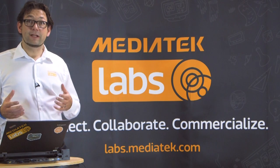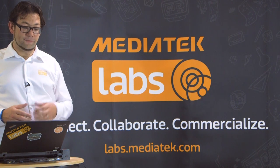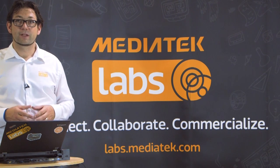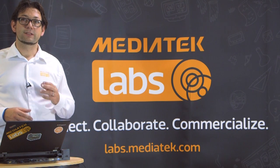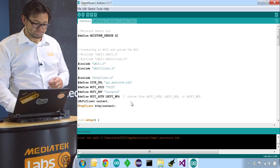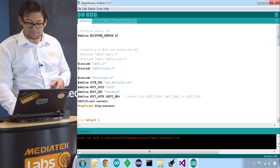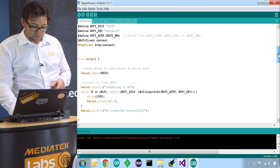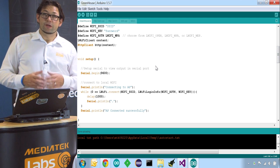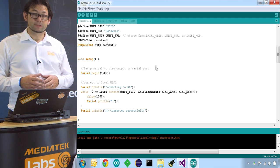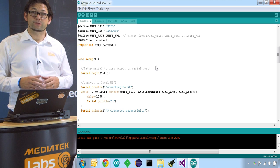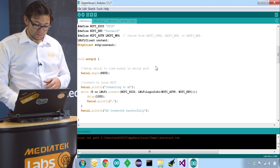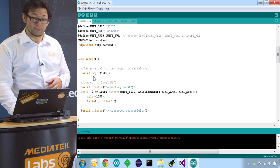As every Arduino sketch, we will have a setup function and a loop function. The setup function is called once, the loop function will be called endlessly. So let's have a look at the setup function. First, we establish the connection with our serial port so we can print out information onto our serial port for debugging purposes. We do that by calling serial.begin.